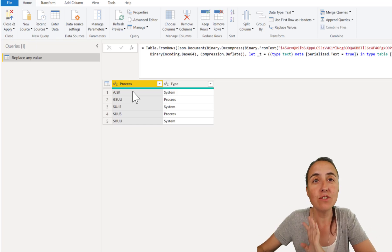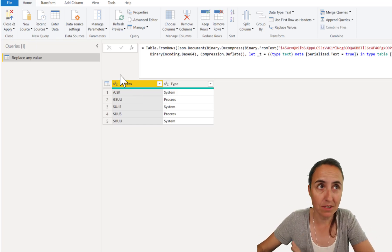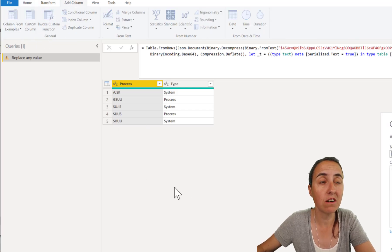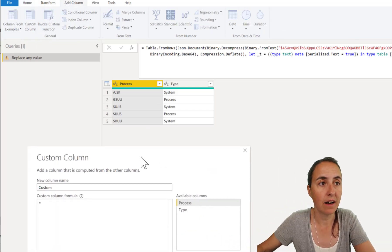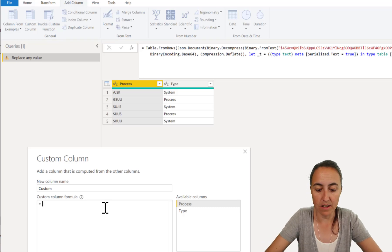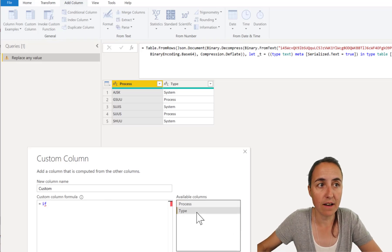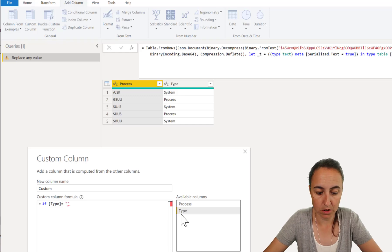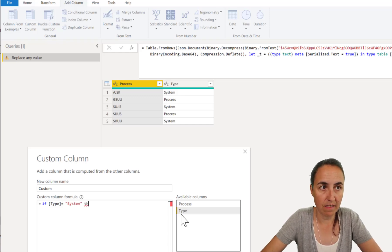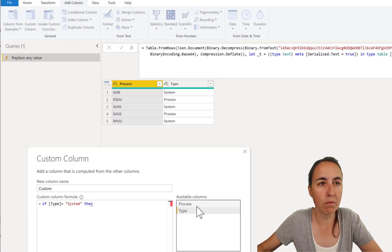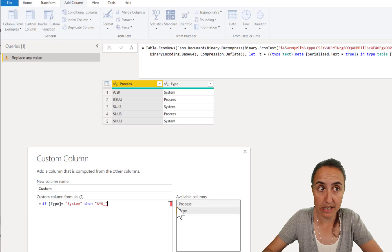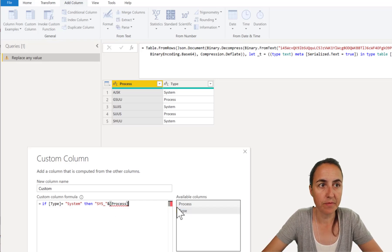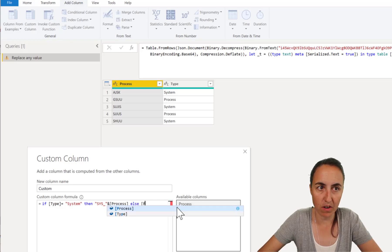So if you don't know anything about M, this is what you probably would do. You go here to add column, custom column, and then you go in here and you say, if type equals system, then you're probably going to concatenate the word sys with process, else process.